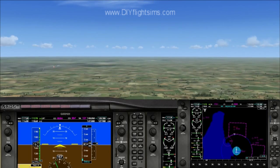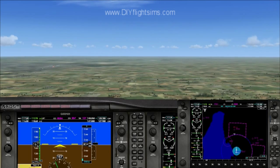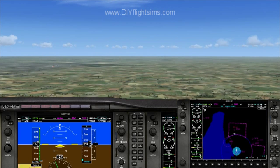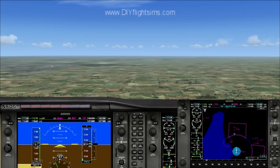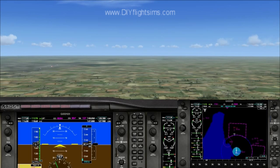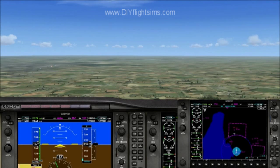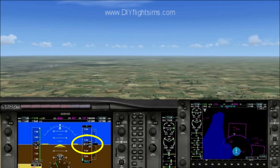Let's turn this airplane and fly in a different direction. First, look at where we're headed now. We're flying south, our heading is 183 degrees, and our altitude is about 3,000 feet.